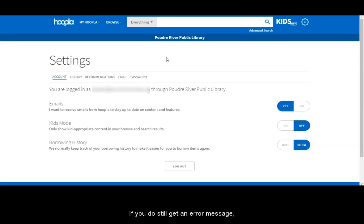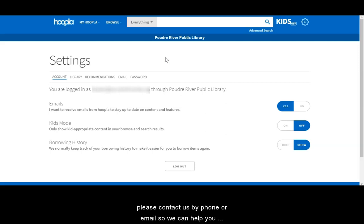If you do still get an error message, please contact us by phone or email so we can help you resolve the issue.